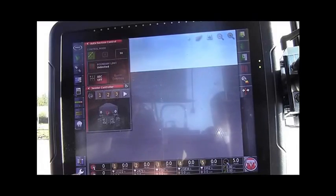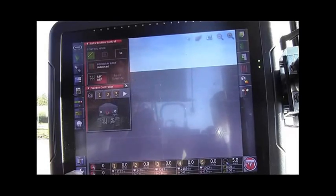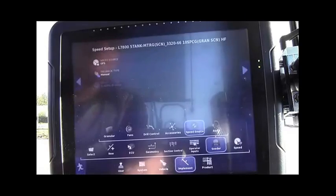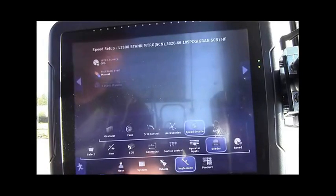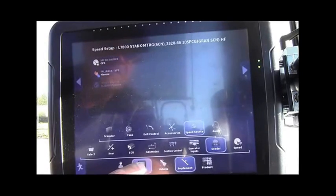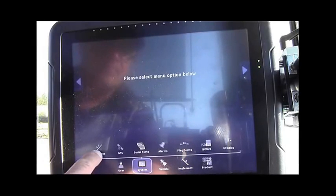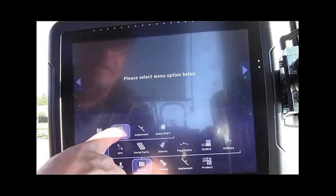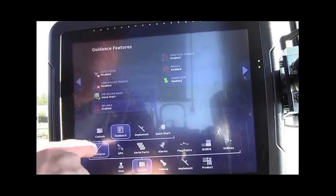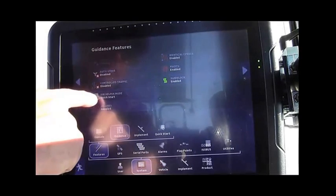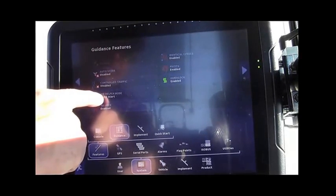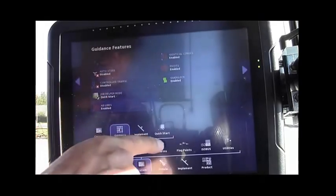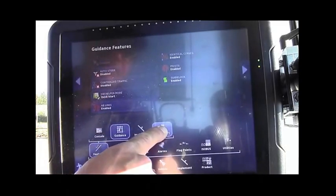So, touch the wrench in the lower left corner, go to Systems, Features, Guidance, and ensure that your Job Helper Mode is set to Quick Start. Then move over to Quick Start.